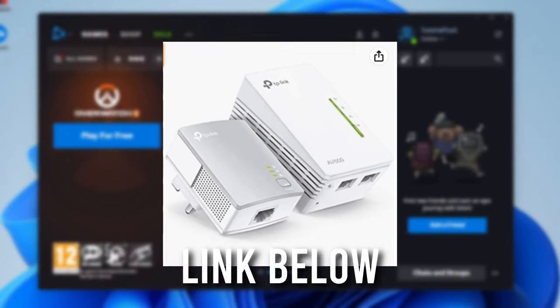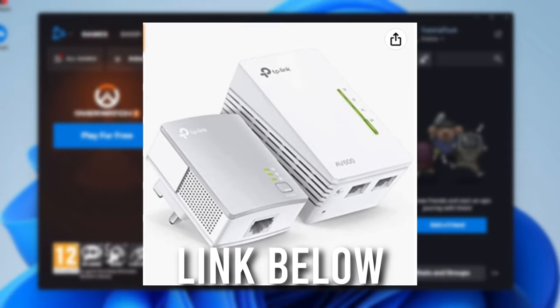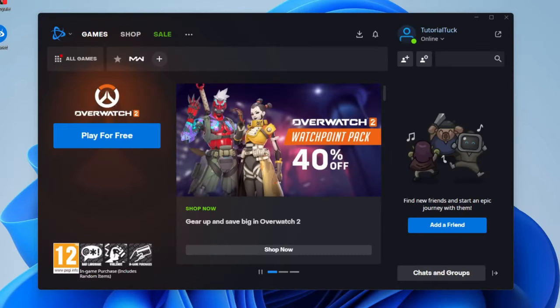You can get something called a powerline network adapter. What that is, it's basically a plug. You plug one next to your router. You have another one that comes in a pair. The other one goes next to your computer. It routes an internet connection through your electricity circuit. You can use the other one, place it by your computer through the electrics, plug it in, and boom, you've got an Ethernet connection right next to your computer, which should drastically increase your speed.